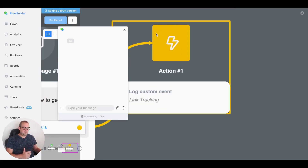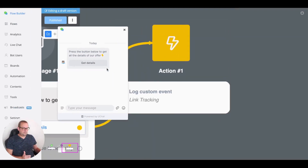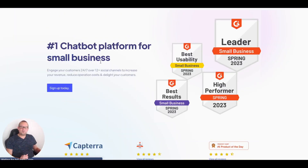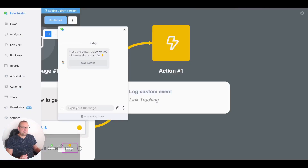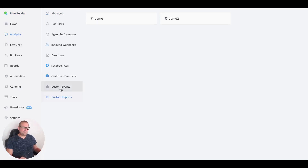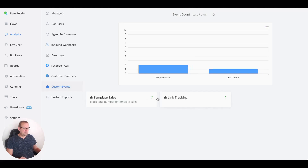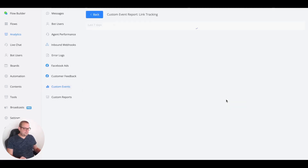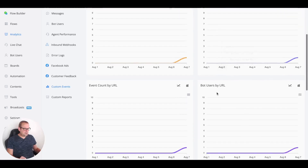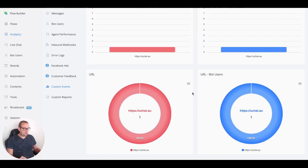We get the button in the web chat preview. If we press 'Get Details,' we're taken to the ujet main website. Now let's head to the analytics section, go towards custom events, and we now have 'link tracking' available. We can already see a link has been tracked, and scrolling down we can see the specific URL that was clicked.